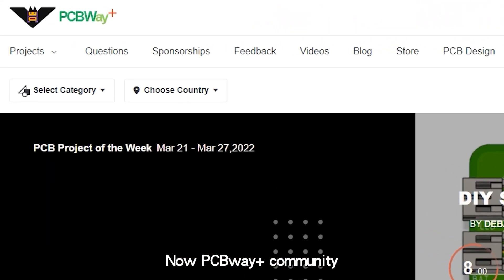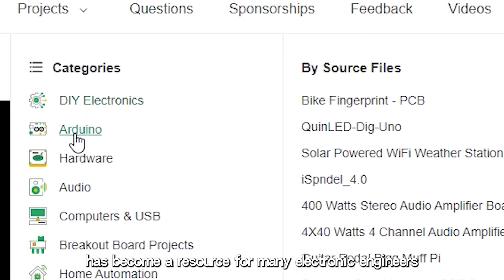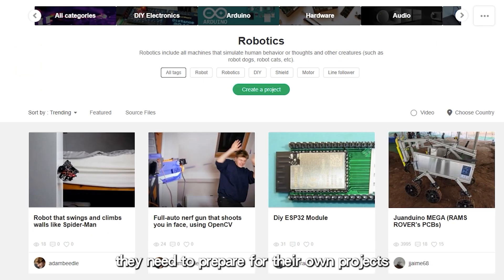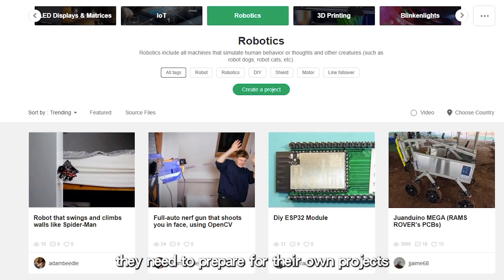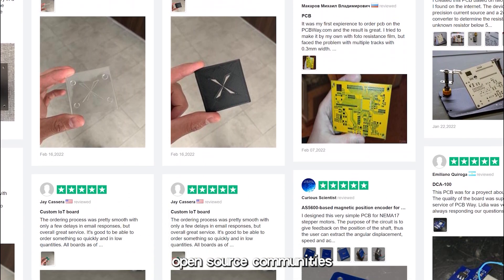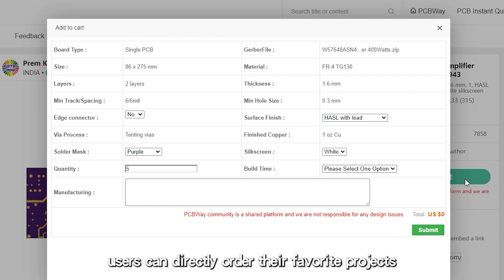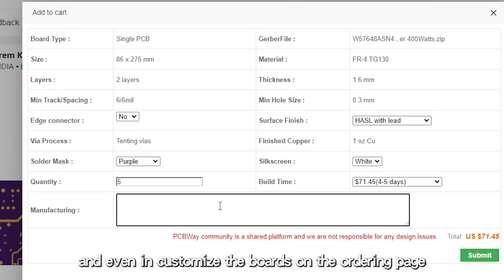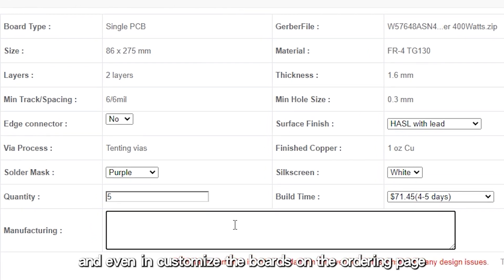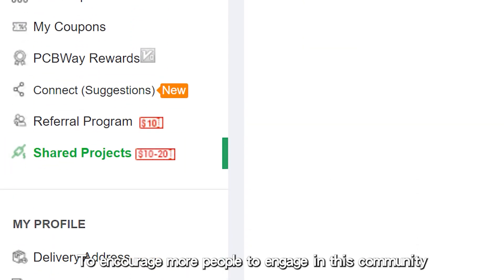PCBWay Plus community has become a resource for many electronic engineers, where they can search for documents and information they need to prepare for their own projects. What makes it more convenient than other open-source communities is that users can directly order their favorite projects and even customize the boards on the ordering page.